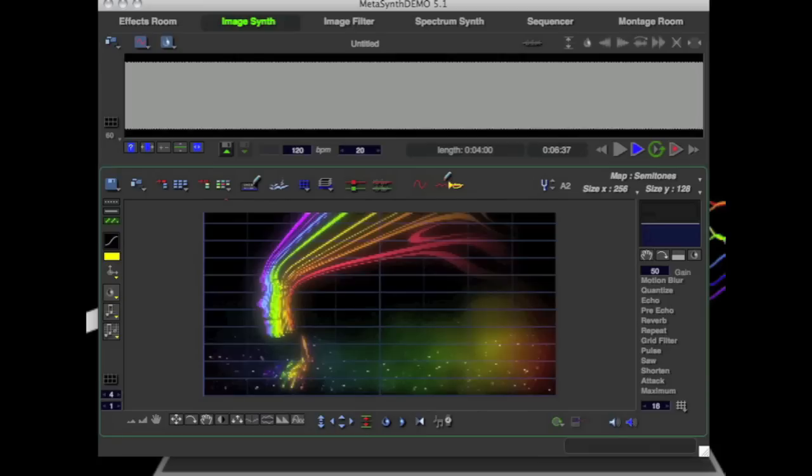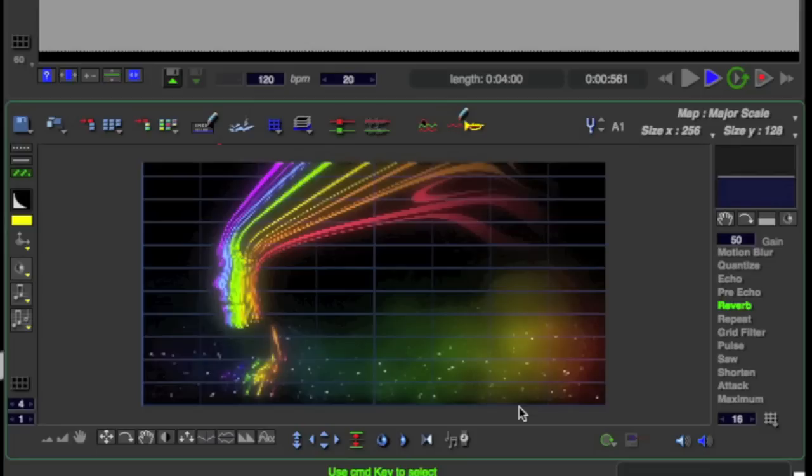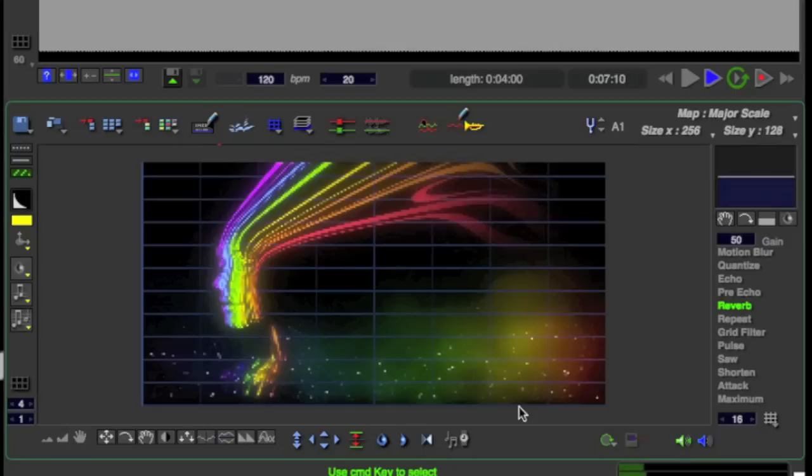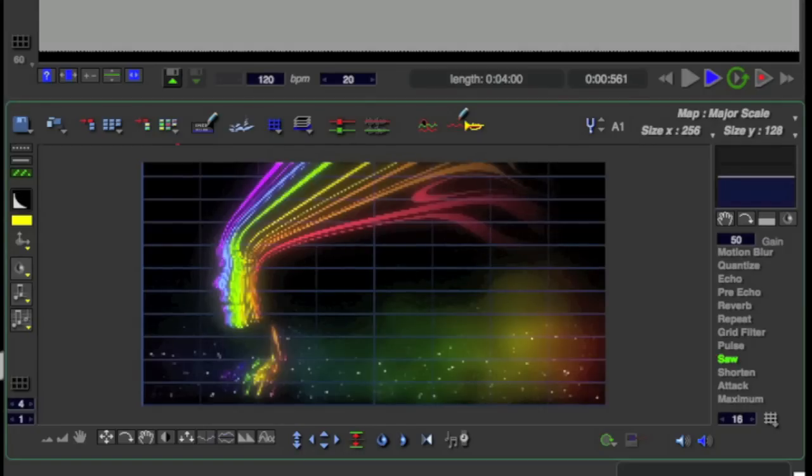So here's a quick example of what this picture might sound like. Yeah, it's pretty wild when you actually hear a picture being played.